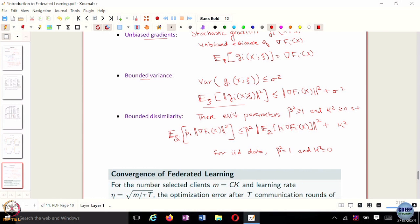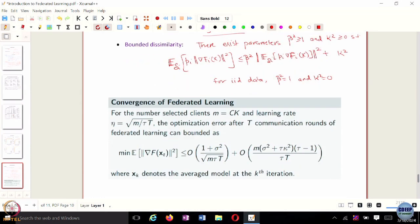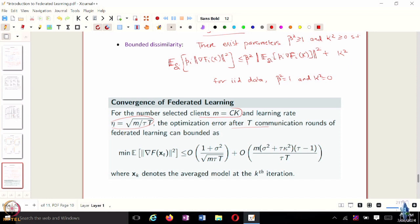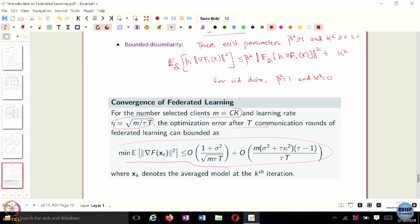Assuming these assumptions hold, you can show that if you work with M clients, which is C times K — where C is the fraction of clients you are working with — and you choose a learning rate involving tau, where every agent performs the same number of local updates tau, then after T communication rounds from the server, you can bound the error in terms of the total number of iterations.